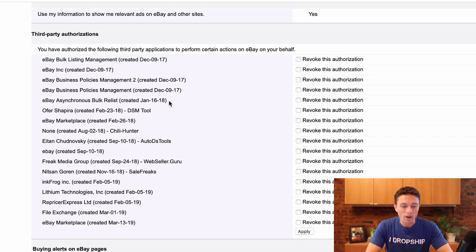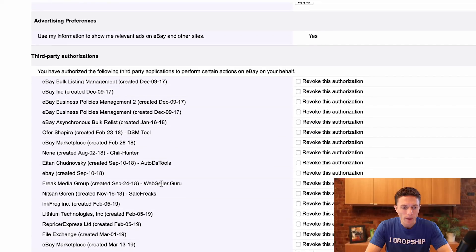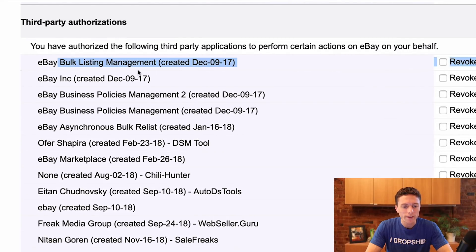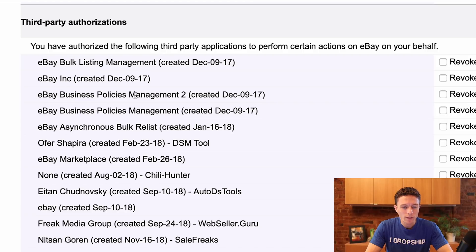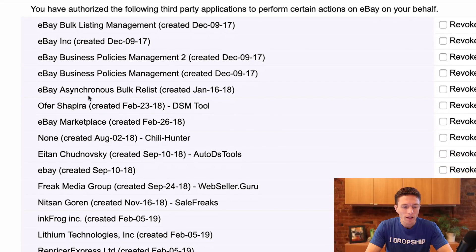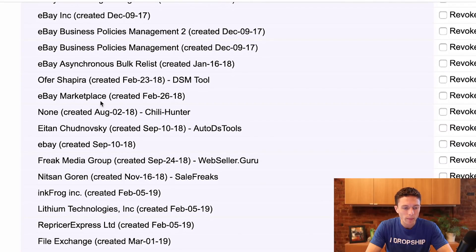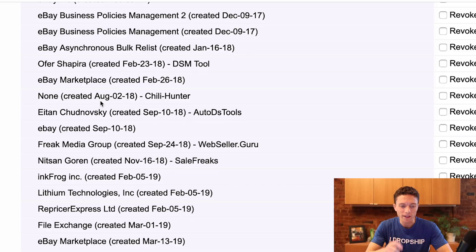You'll see that there are a lot here that you don't recognize. Some of the names are pretty obvious and it's very apparent what they are just by looking at it. But some of these you don't know what they are — eBay Bulk Listing Management, eBay Inc. themselves, eBay Business Policies Management, eBay Bulk Relist, eBay Marketplace. What are all of these?